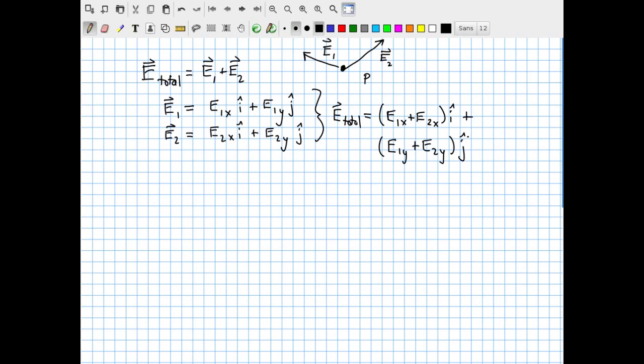Quite generically, this is how one sums up electric fields. And even more generally, if you have an arbitrary number of electric fields: